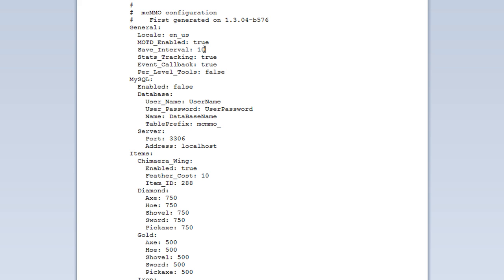Here we have the save interval. This is how often the plugin saves. If it's saving too often, you can make this value higher or lower depending on what you want.